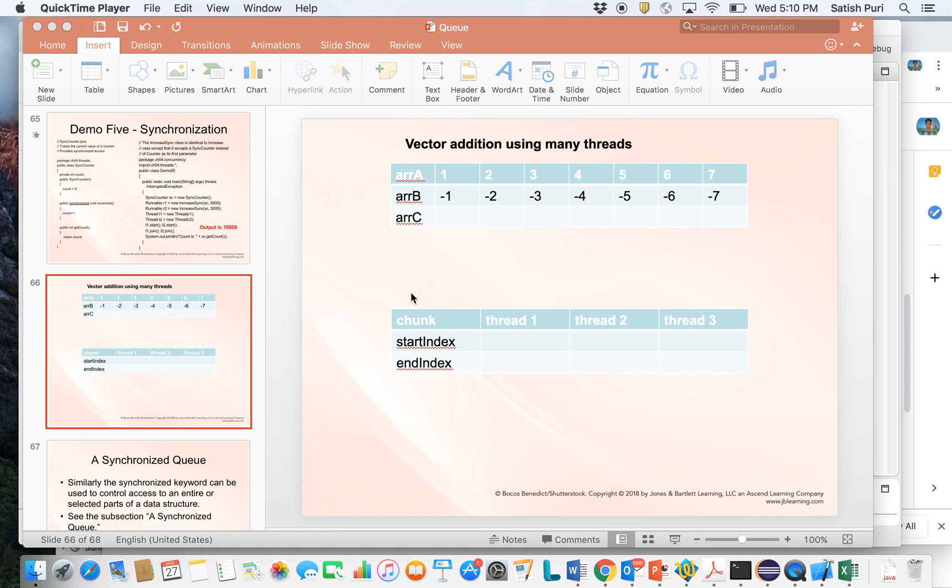Next I'll talk about how to use threads to do non-trivial things. The example that I have here is called vector addition. I'll talk about what vector addition is and then how we can use more than one thread to do vector addition.